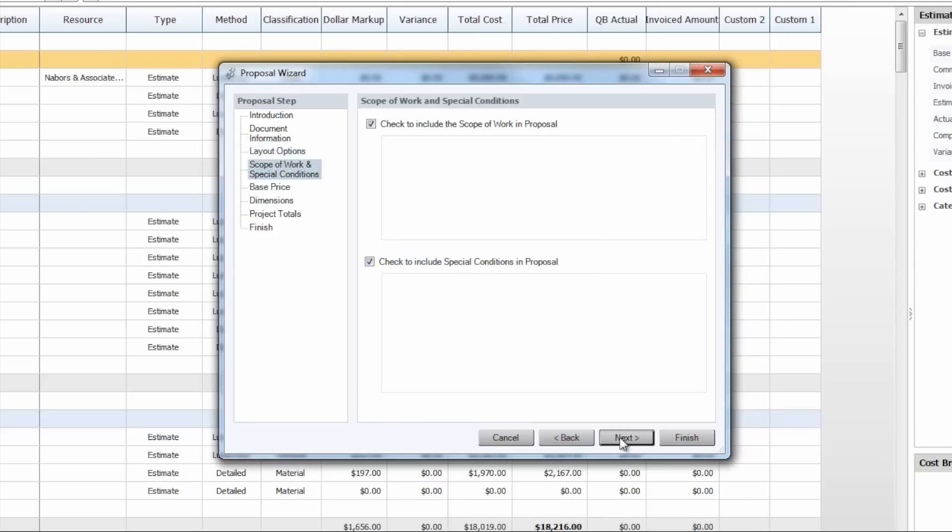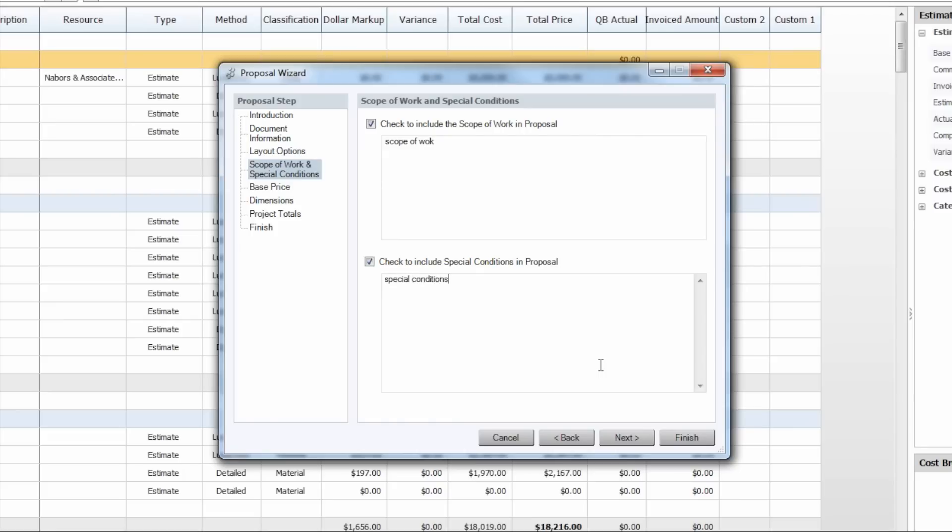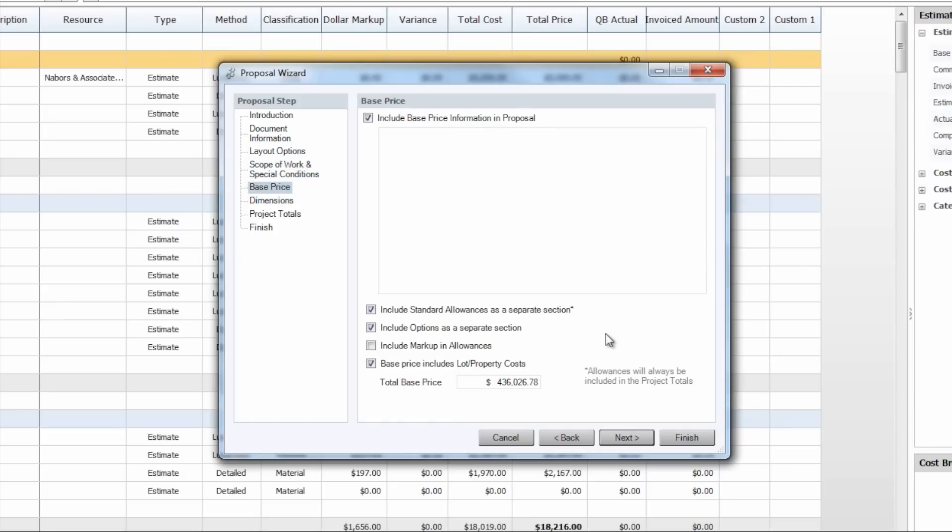We'll click next. We could go ahead and enter in any scope of work or special conditions here. And these as well will also populate within the proposal.